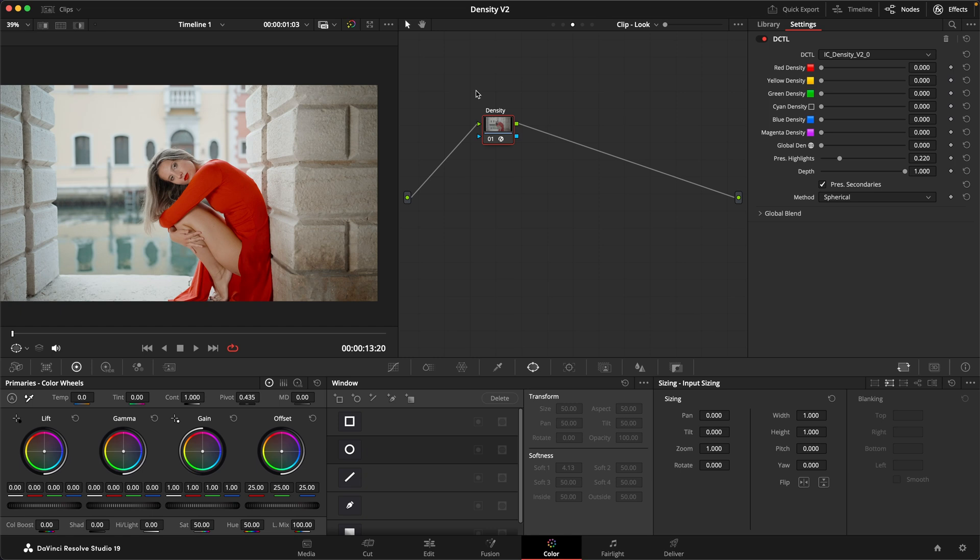I've rebuilt the Density DCTL from the ground up and I've been able to improve it quite a bit. But first, if you need a reminder what density is all about,